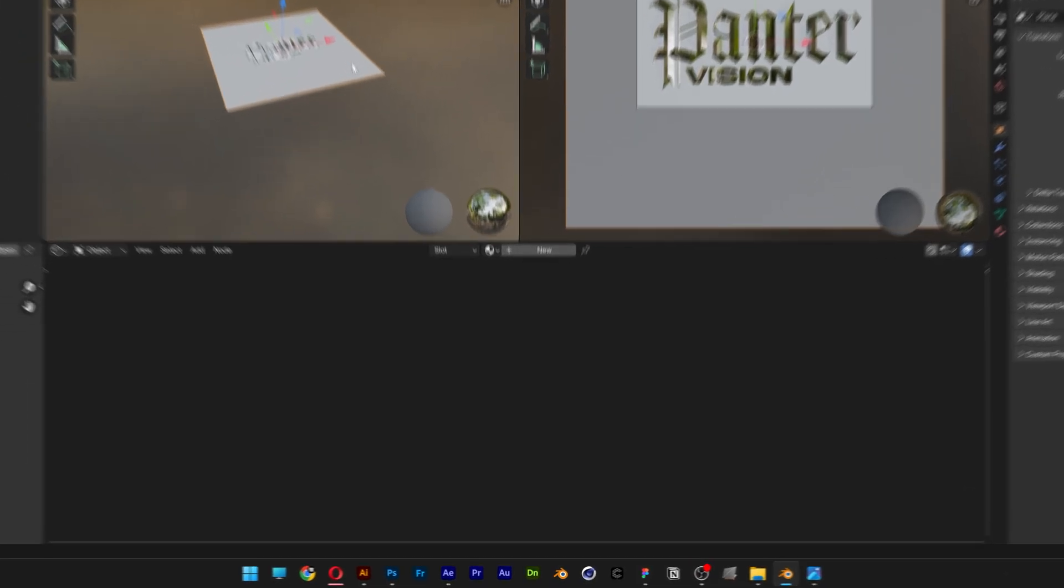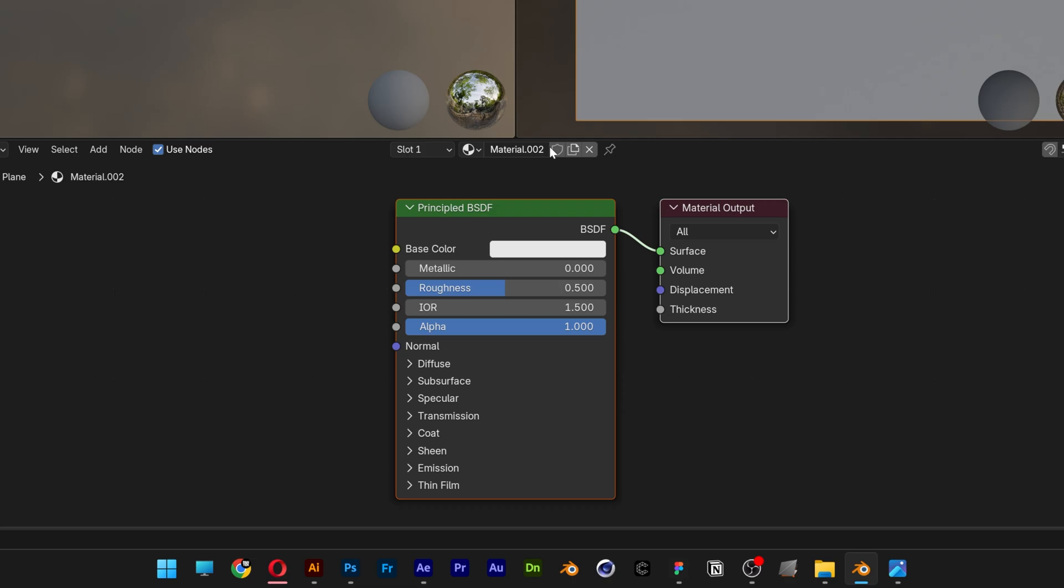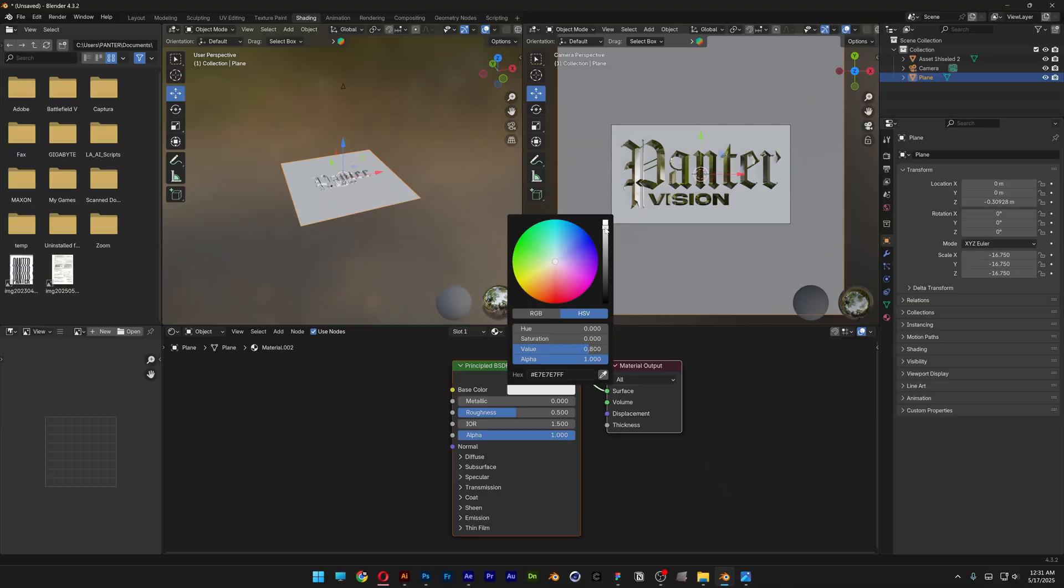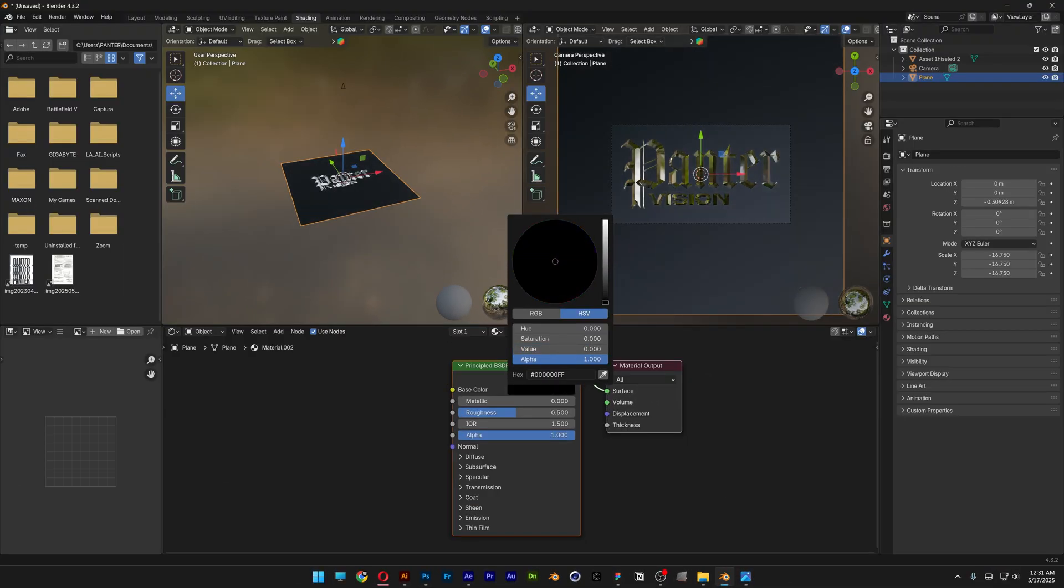I'm also going to select the plane, add new, and I'm going to adjust the color. Make it dark.